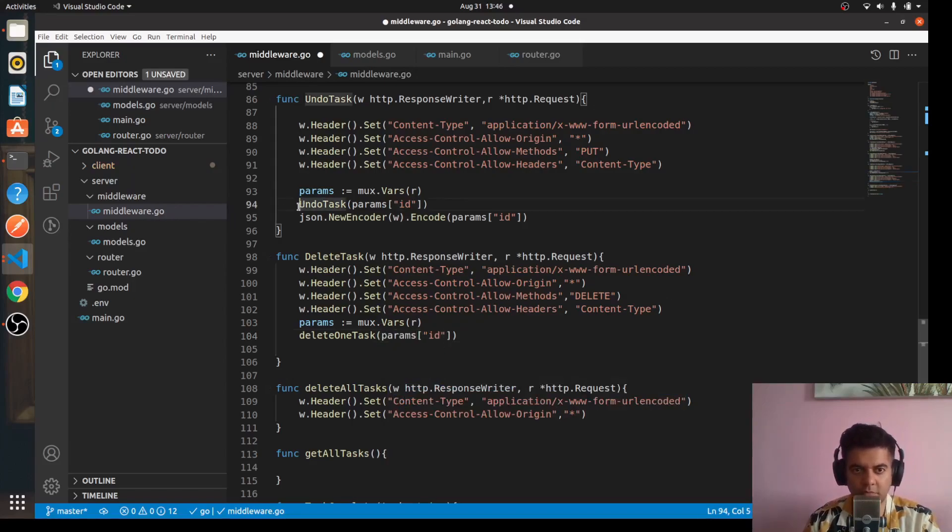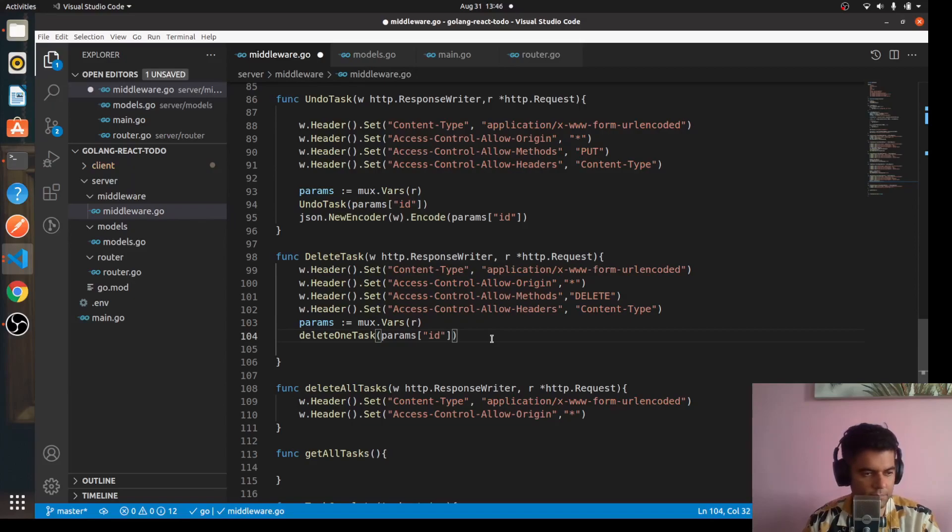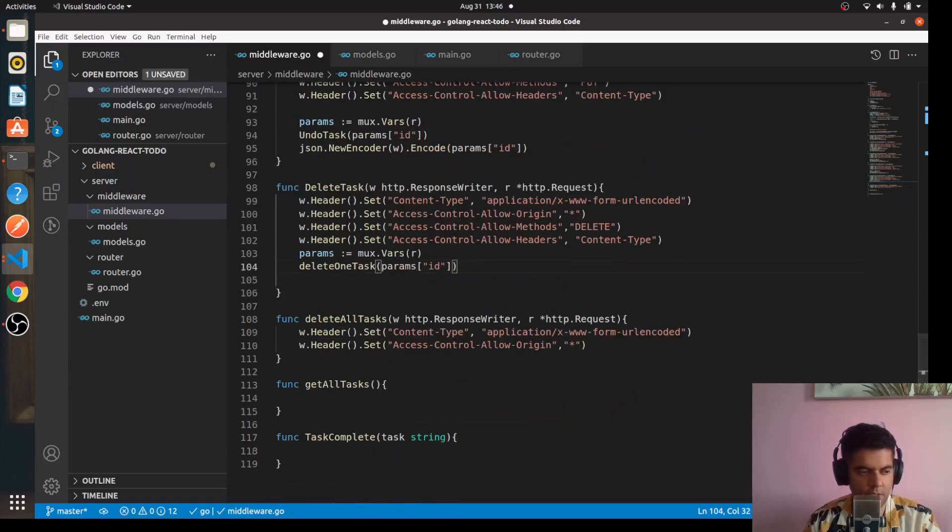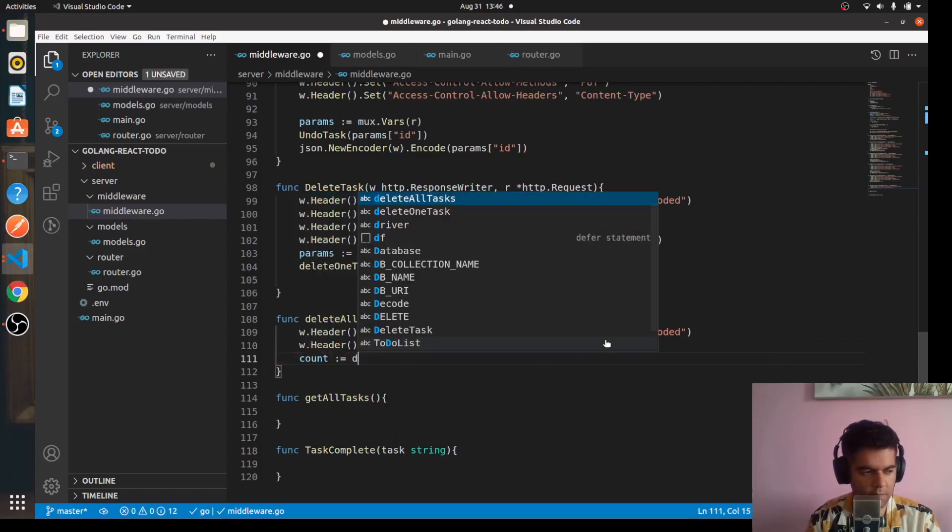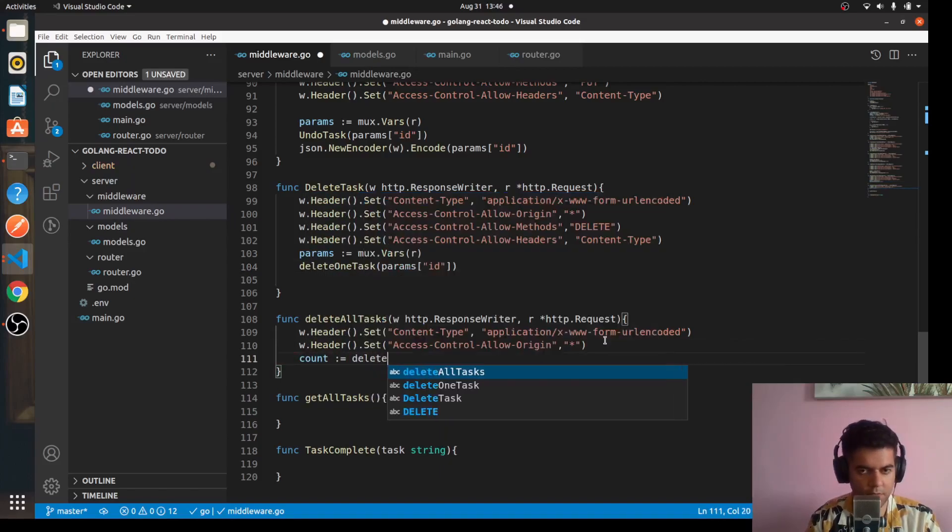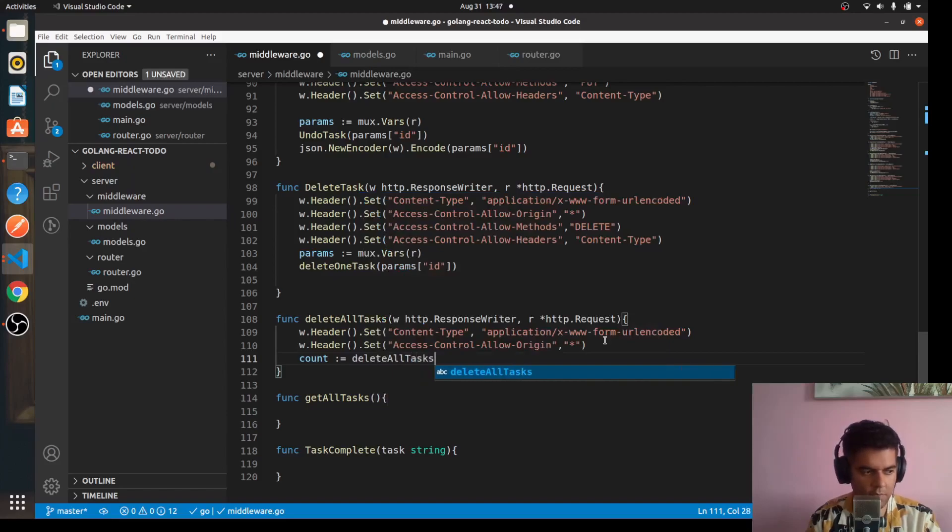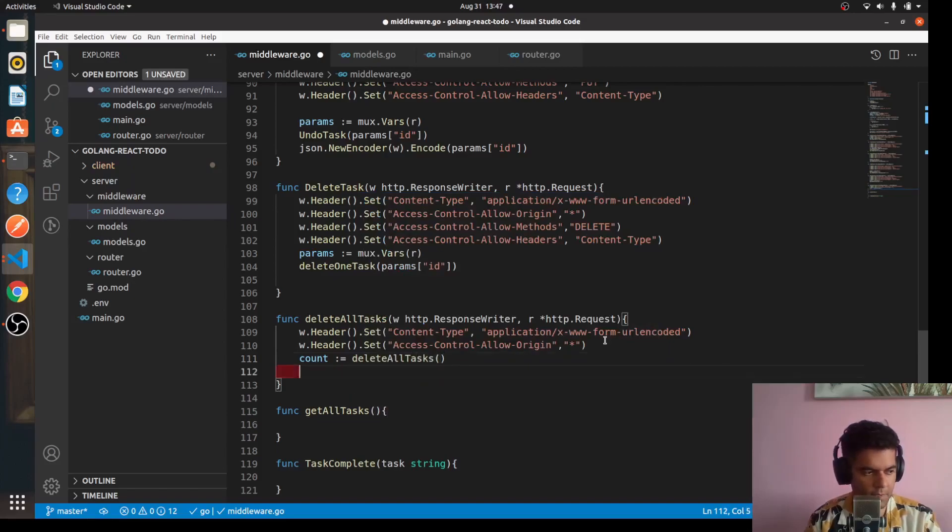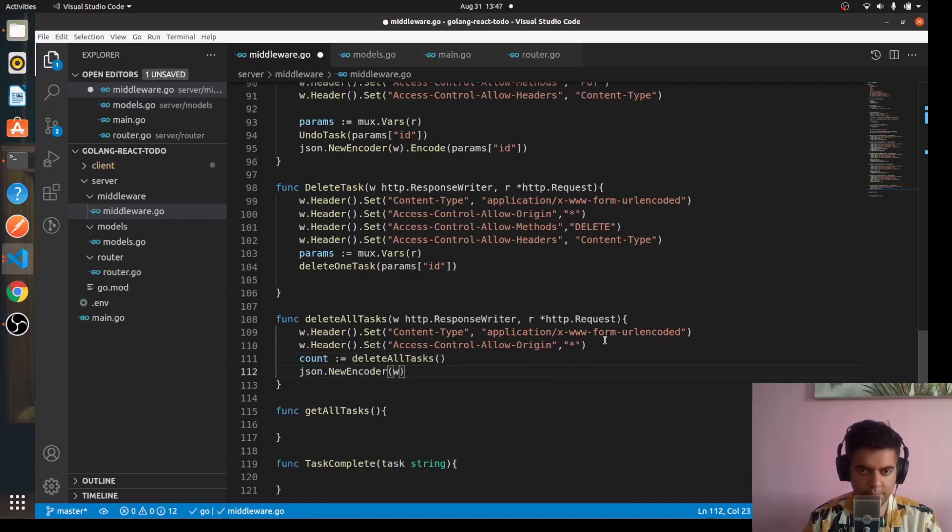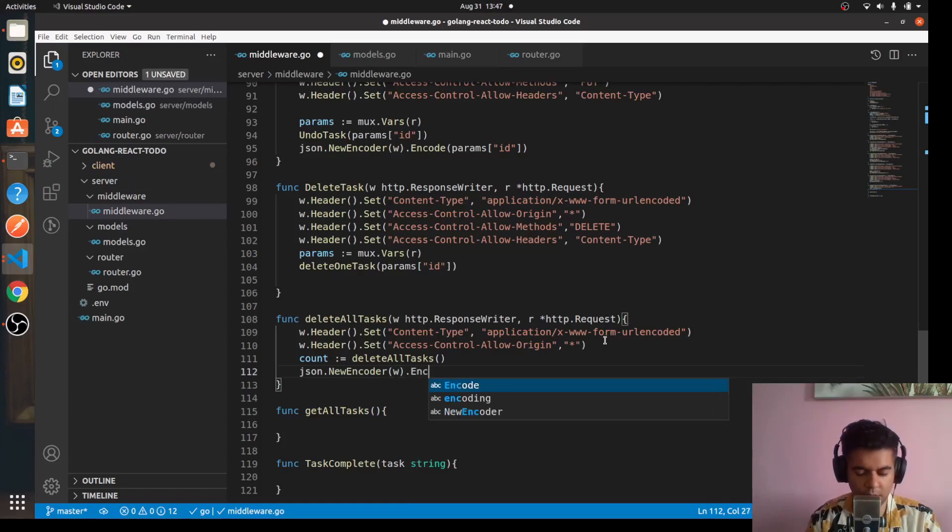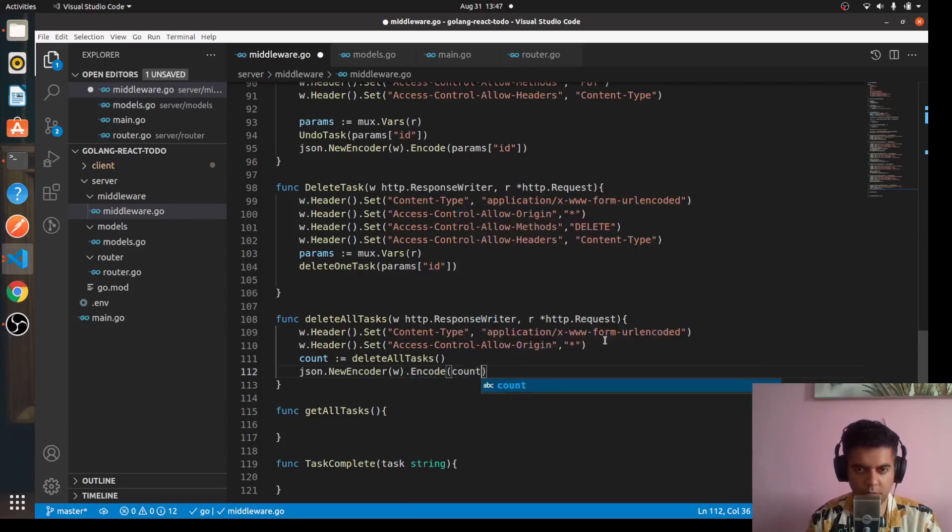So that means we need two more new functions, undo task and delete one task. And delete all tasks, we'll have count equal to delete all tasks. We just want to return the count, that is it. And here we'll say json.NewEncoder.Encode count.